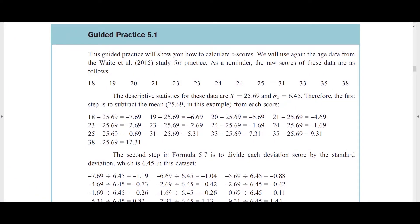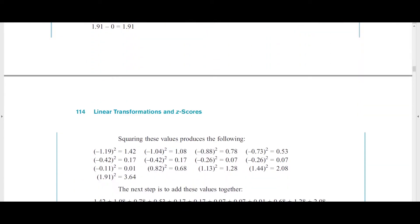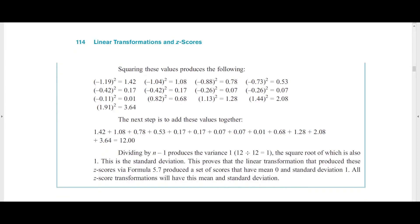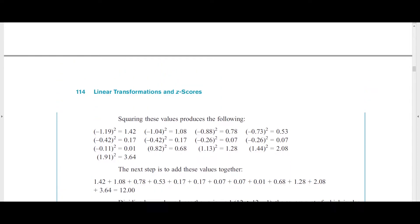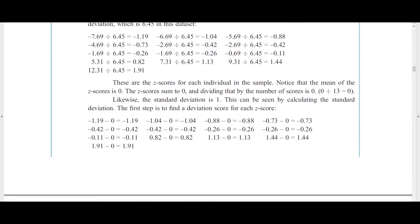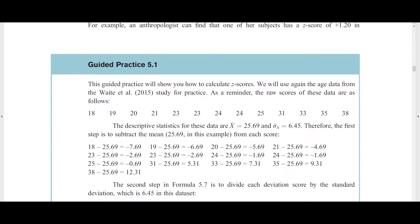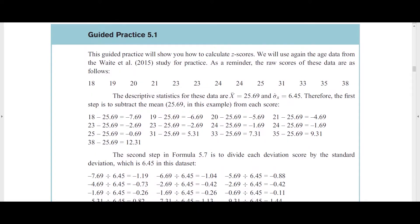Additionally, almost every chapter features at least one guided practice example in which the text walks students through the mathematics of the statistical procedures that the book teaches. For students who have to learn stats through hand calculation, these guided practices are useful for showing them how to do the arithmetic of statistics. For students who need to use a computer, the guided practice shows what the computer is doing and helps students understand what realistic answers look like and why they get the numbers they get in the computer output.